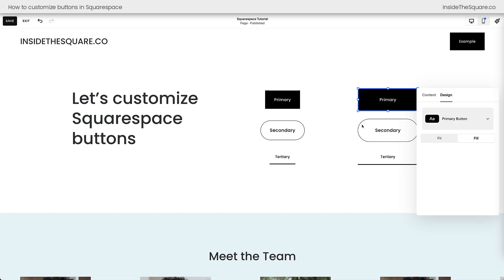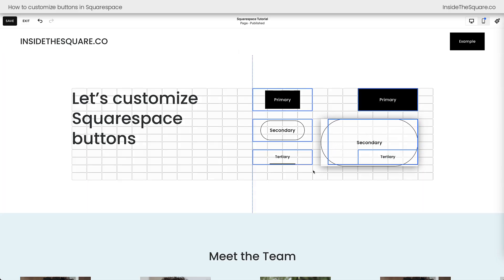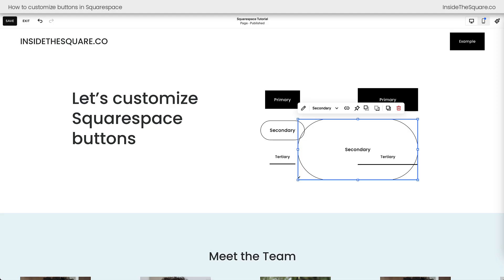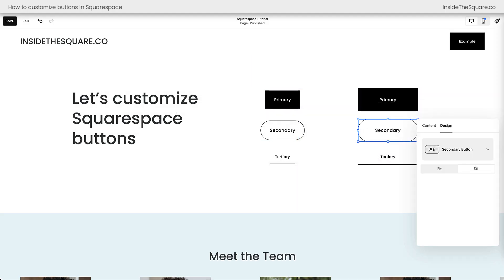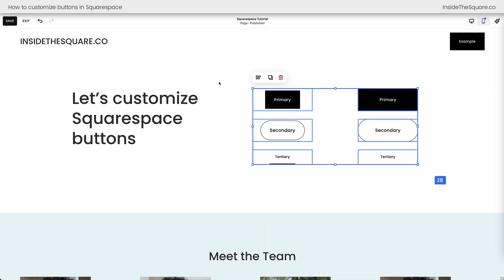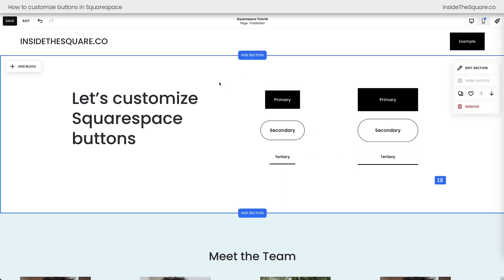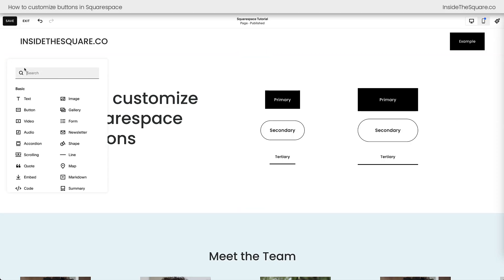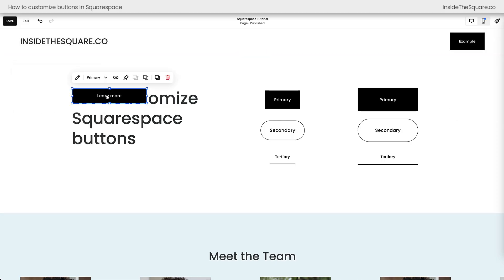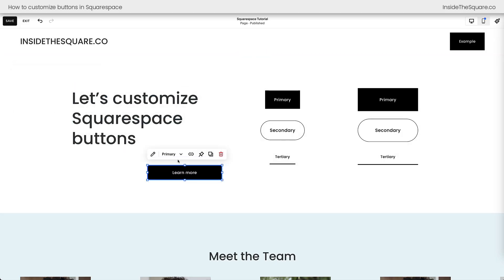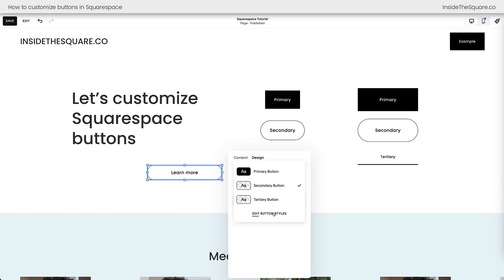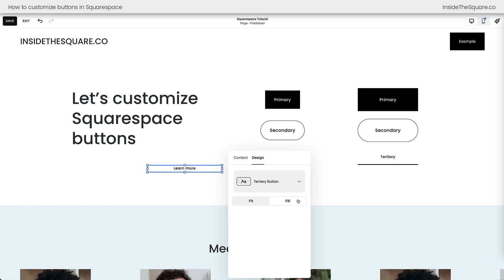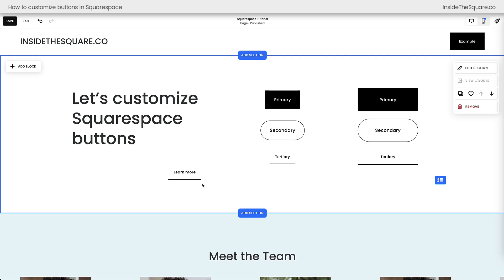My secondary button has a curve to it, but watch what happens when I make it larger — that curve changes in proportion with the content block size because it's set to fill under the design option. All of these are button content blocks. To add one anywhere on your Squarespace website, select the add block option and choose button. It's automatically set to primary and fill, but you can change it to secondary or tertiary, and switch between fill and fit.